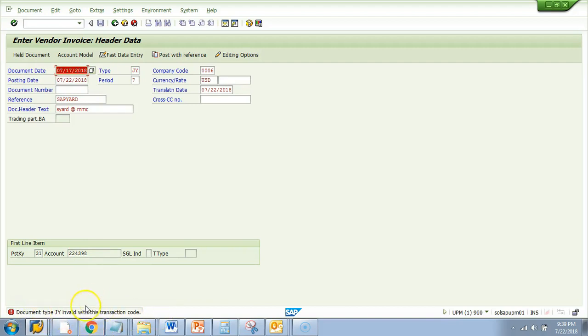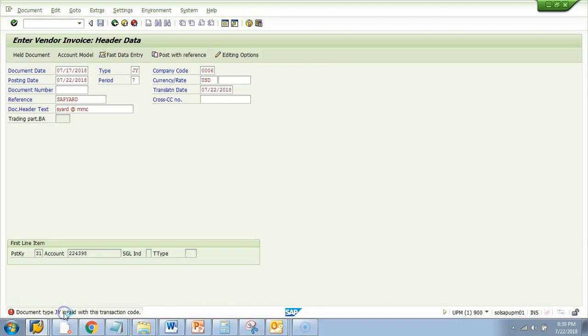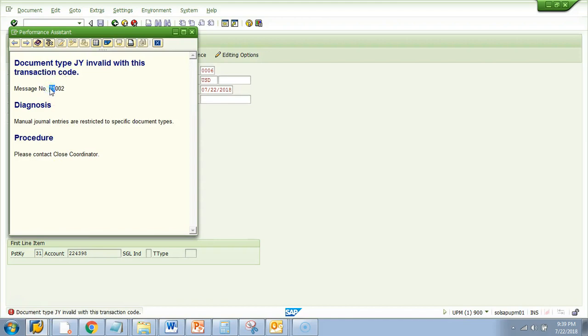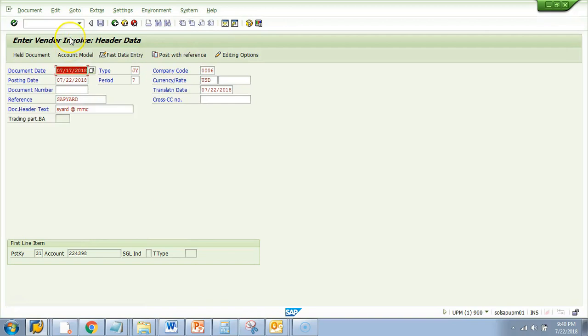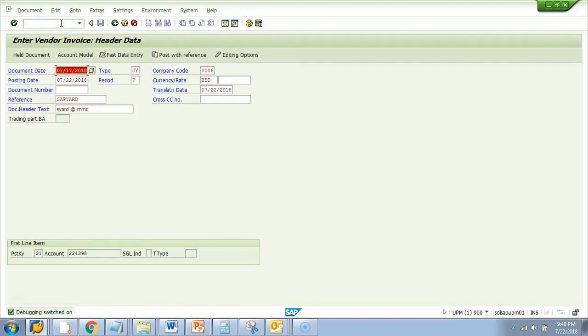You don't know whether this is a custom or a standard error. So we need to double click on that error message. You will see the message number Z1002. So the moment you see Z1 you should reflect that this is a custom message. In order to debug we need to know the message number and the message class. I will close this popup. Now I will do a slash H. The debugging is switched on.